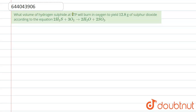Hello friends. The question we have is: what volume of hydrogen sulfide at STP will burn in oxygen to yield 12.8 grams of sulfur dioxide? Let us find the volume of hydrogen sulfide at STP. Let me write the reaction.